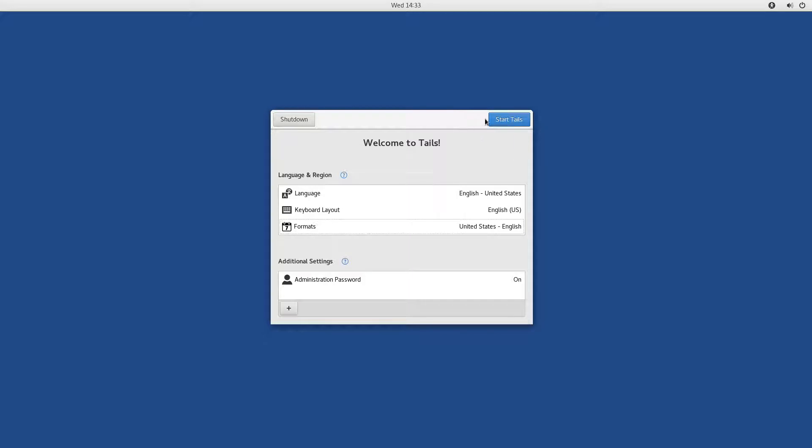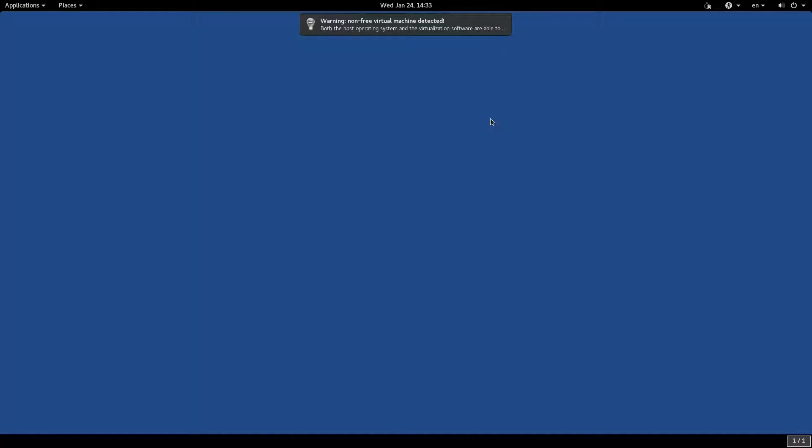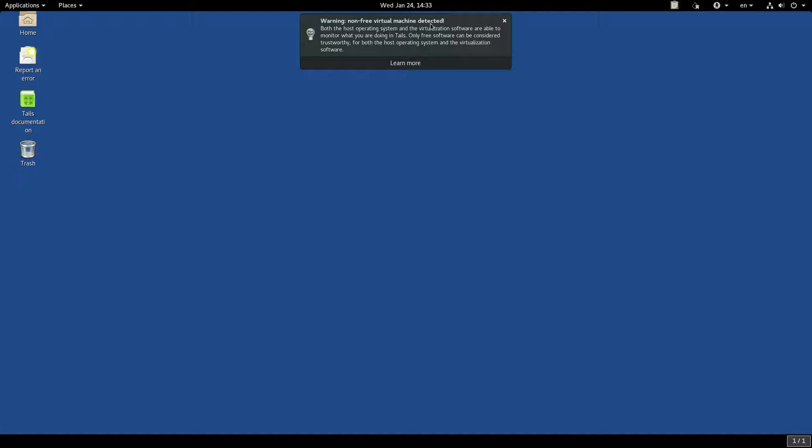Let's now start Tails. Oh, and look. It's quite smart. It detected that I'm running it inside VirtualBox, which is a non-free virtual machine, and it has warned me to the dangers it might present.